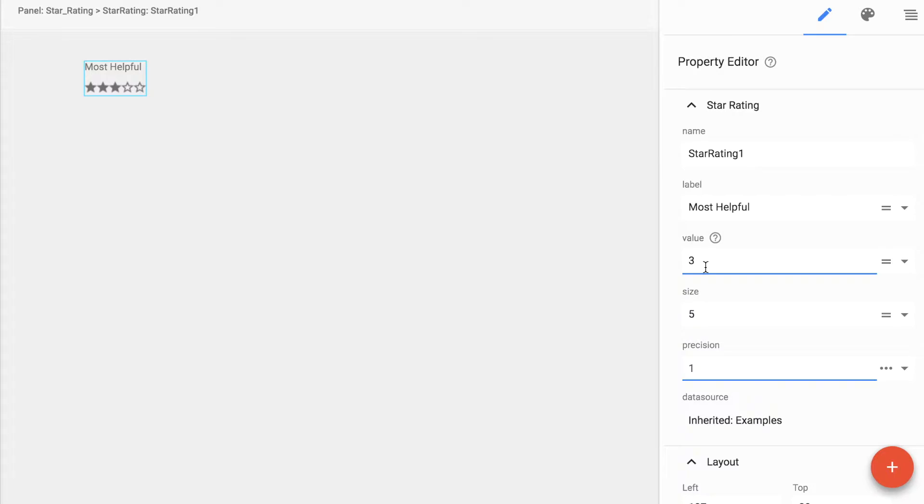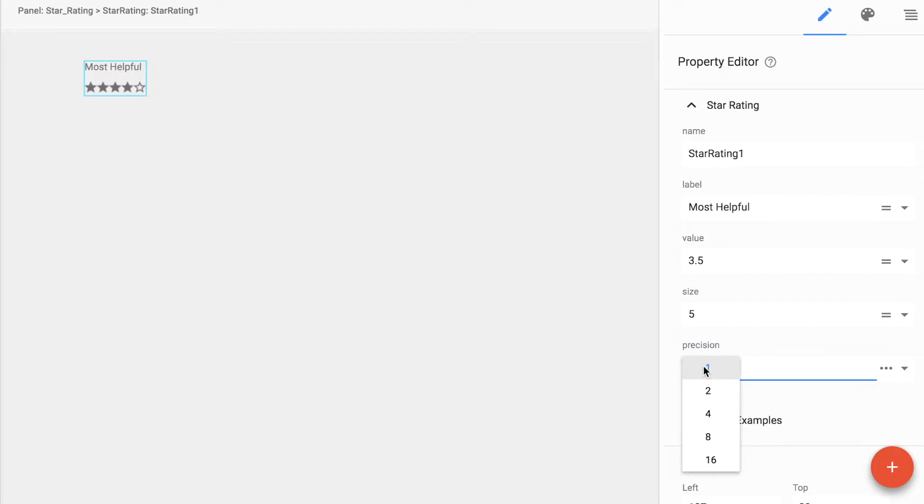If we have a fraction, such as 3.5, the precision will tell us if it rounds up or not. Precision 2 gives us half a star.